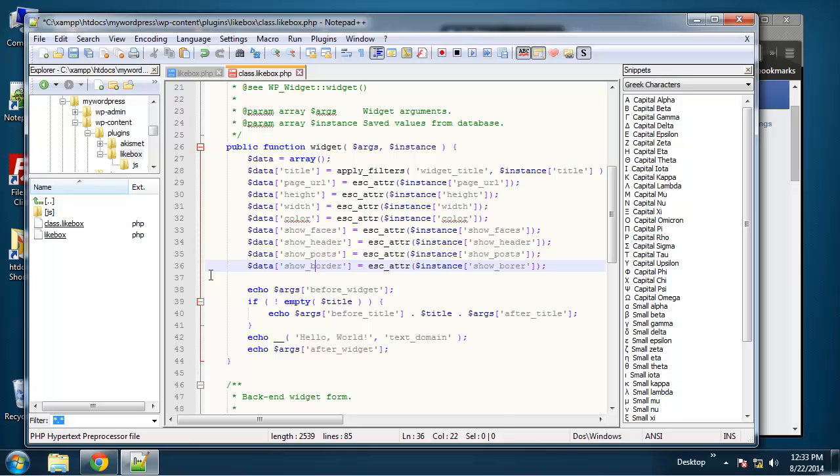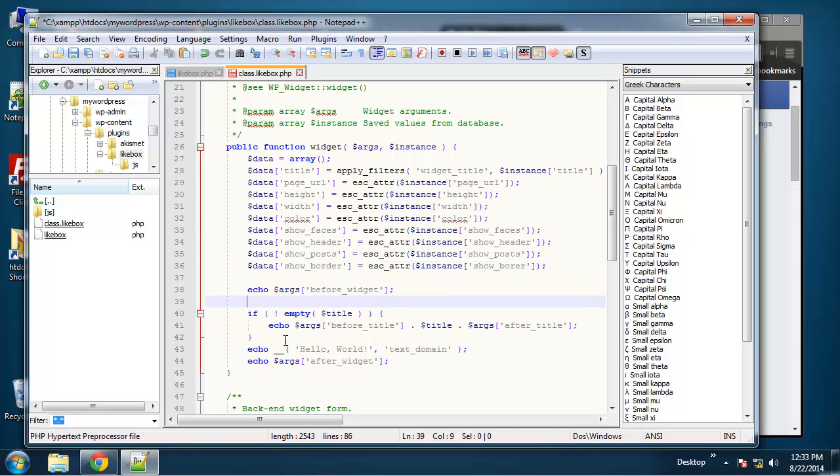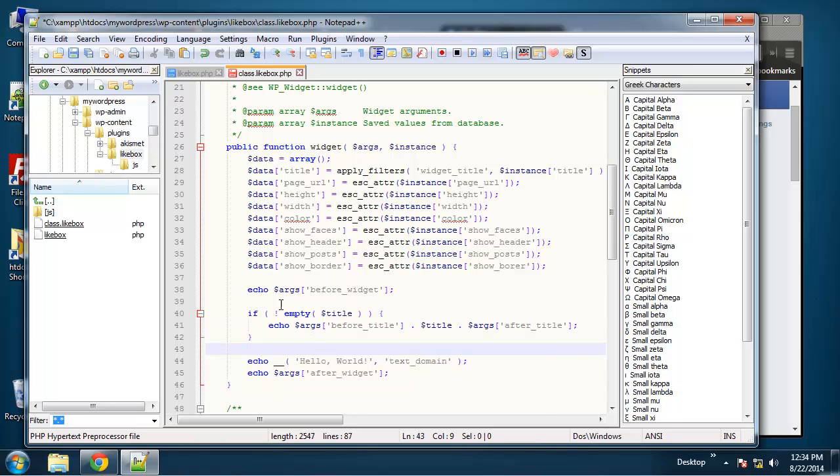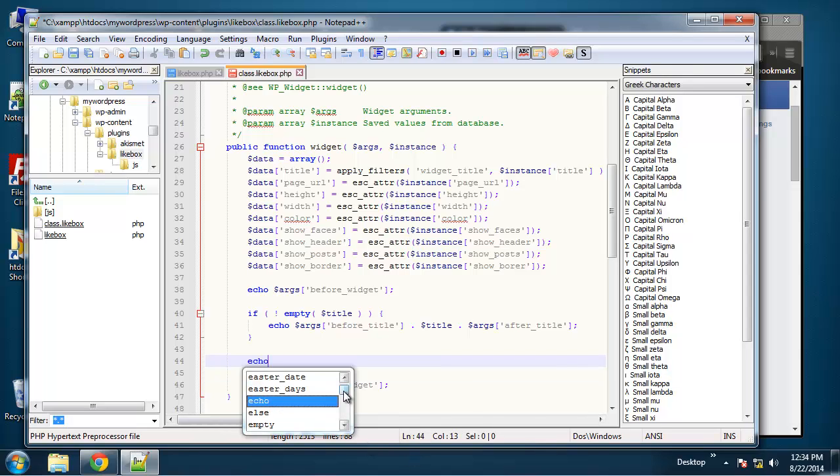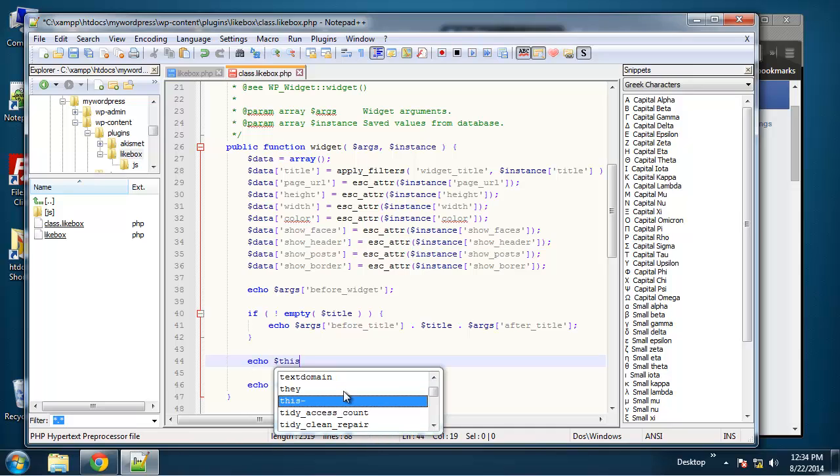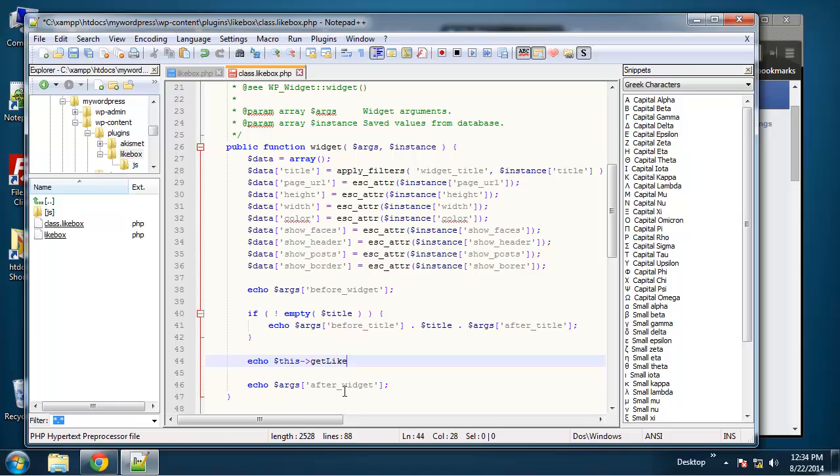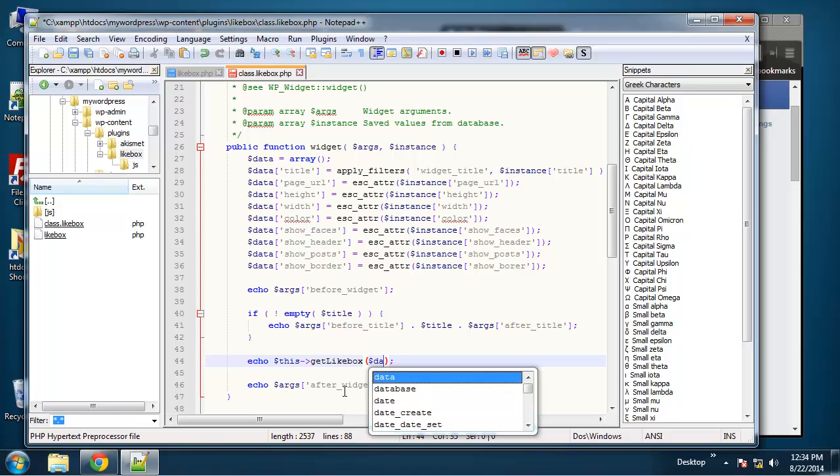So we need to create the output and I don't want to output it directly from the widget method. I want to create a custom one. Let me space this out a little. So I'm going to take this echo out and what I do want to do is echo this->get_like_box and then I want to pass in the data array.